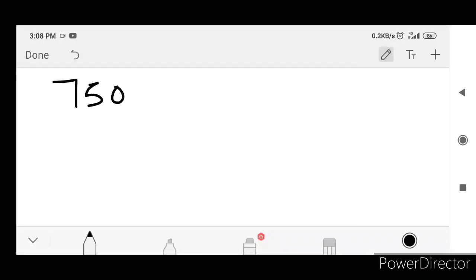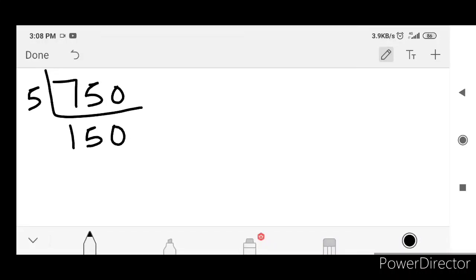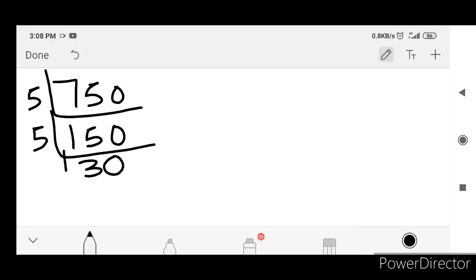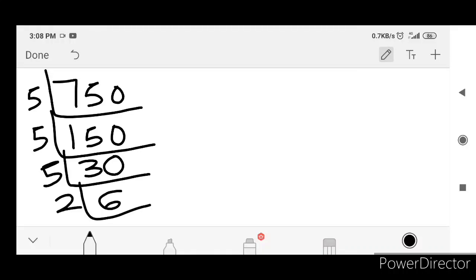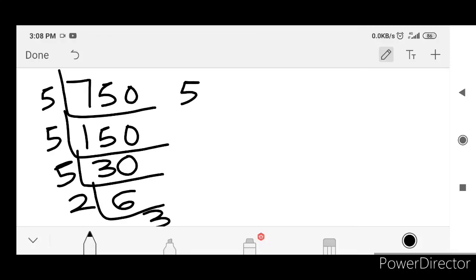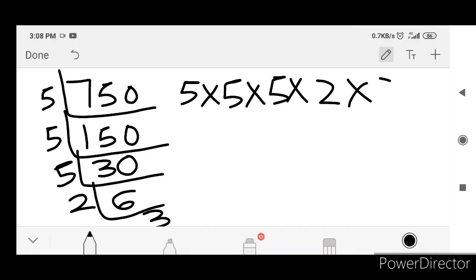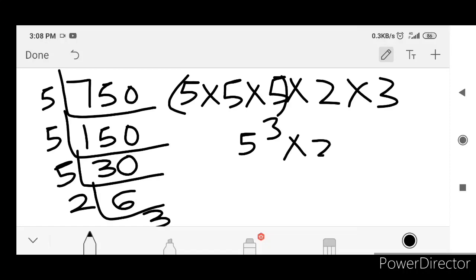750 — now divide. 750 by 5 is 150, 150 by 5 is 30, 30 by 5 is 6, 6 by 2 is 3, 3 by 3 is 1. Now expand: 5, 5, 5, 2, 3. That is 5 cube into 2 into 3. That is 750.